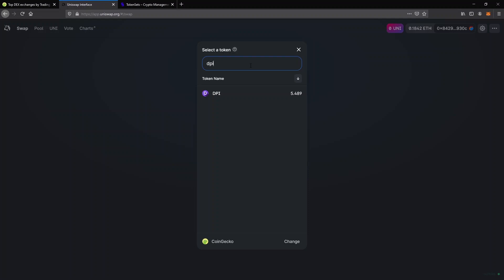This is very important because since Uniswap is open to everyone, there are a lot of scam tokens out there, so you must be sure you are trading the correct one. What I usually do to find the correct contract address is this.